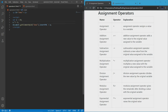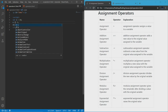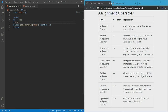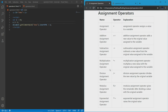Then you have the division assignment operator. It's the same repetitive pattern. What it does is divide the original value by the new value — so 10 divided by 5 gives us 2. Keep in mind that subtraction and division work the opposite way from addition and multiplication — that's just how things are.